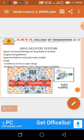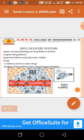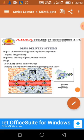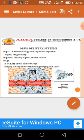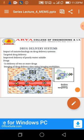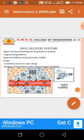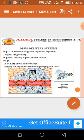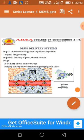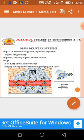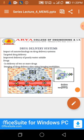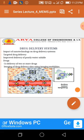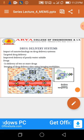Drug delivery system: the impact of nanotechnology on drug delivery systems includes DNA, proteins, targeted drug delivery, improved delivery of poorly water-soluble drugs, delivery of one or more drugs, and imaging of the drug delivery sites using imaging modalities.